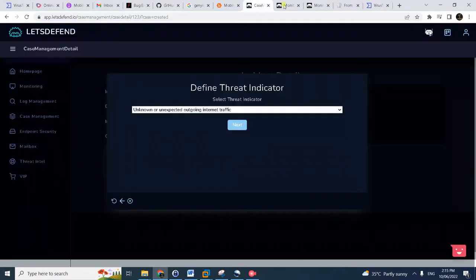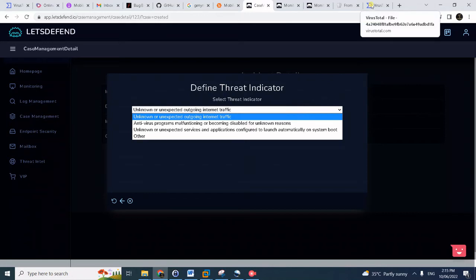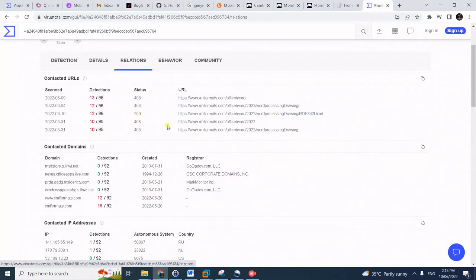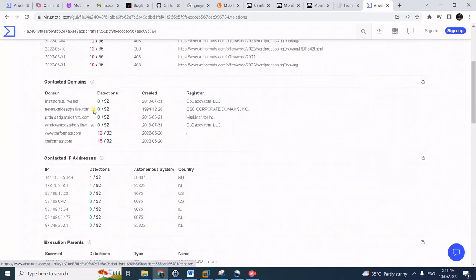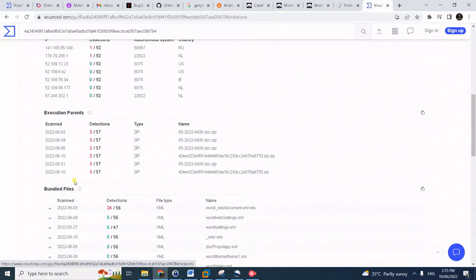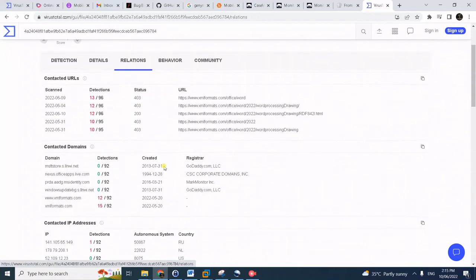Just to answer the workflow question, we are asked to define the threat indicator. We have the following choices: unknown, unexpected outgoing internet traffic, malfunctioning AV, unexpected services. Just by looking at the VirusTotal relations, we could actually answer it already because as you can see here, we are trying to contact malicious IPs or have multiple contacted IP addresses, which is actually our answer.